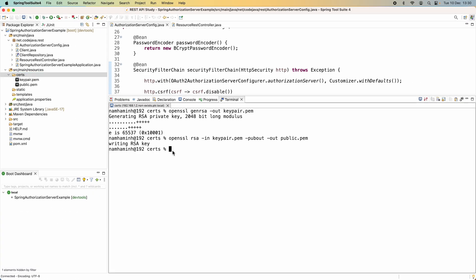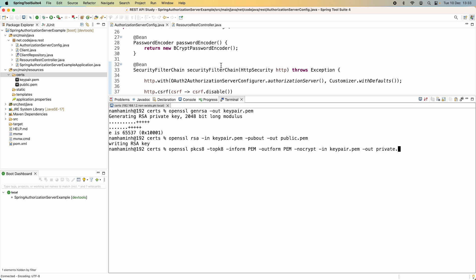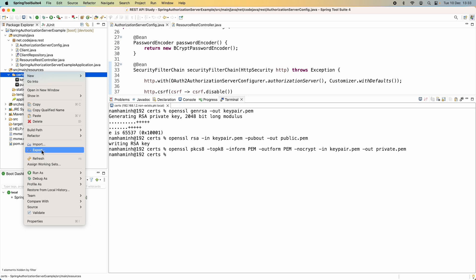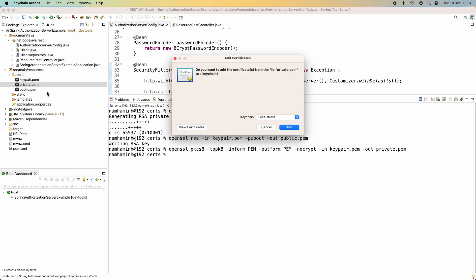The third command is to convert the private key to PKCS8 format, which is required by various security tools. Type the following command: 'openssl pkcs8 -topk8 -inform PEM -outform PEM -nocrypt -in keypair.pem -out private.pem' to extract and convert the private key to PKCS8 format. Refresh the certs directory and you can see the private.pem file appear here.